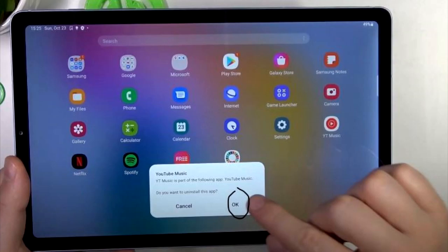Step 4. A prompt will appear asking you to confirm the deletion. Tap OK to complete the process, and the app will be uninstalled from your tablet.